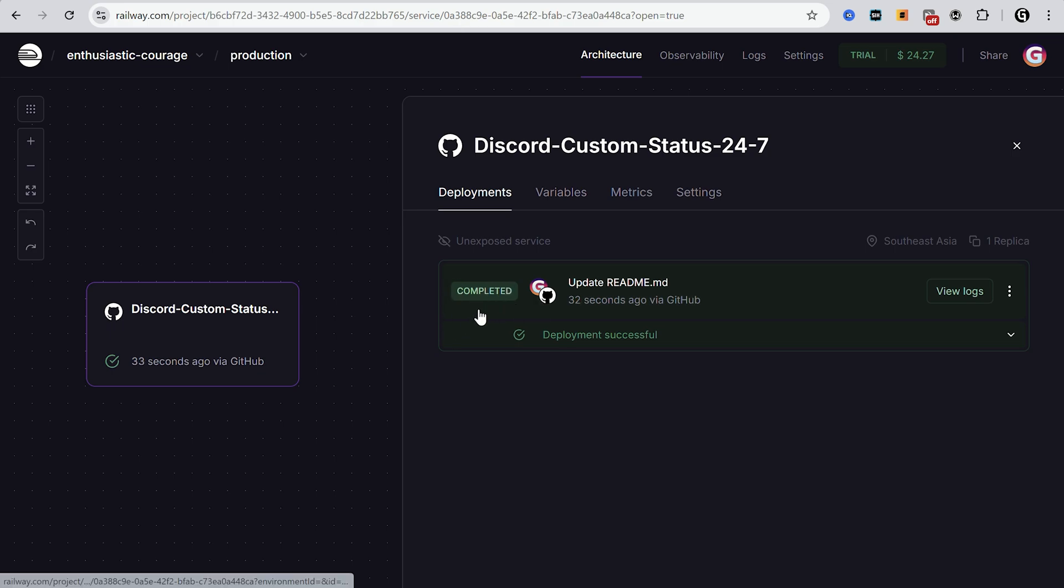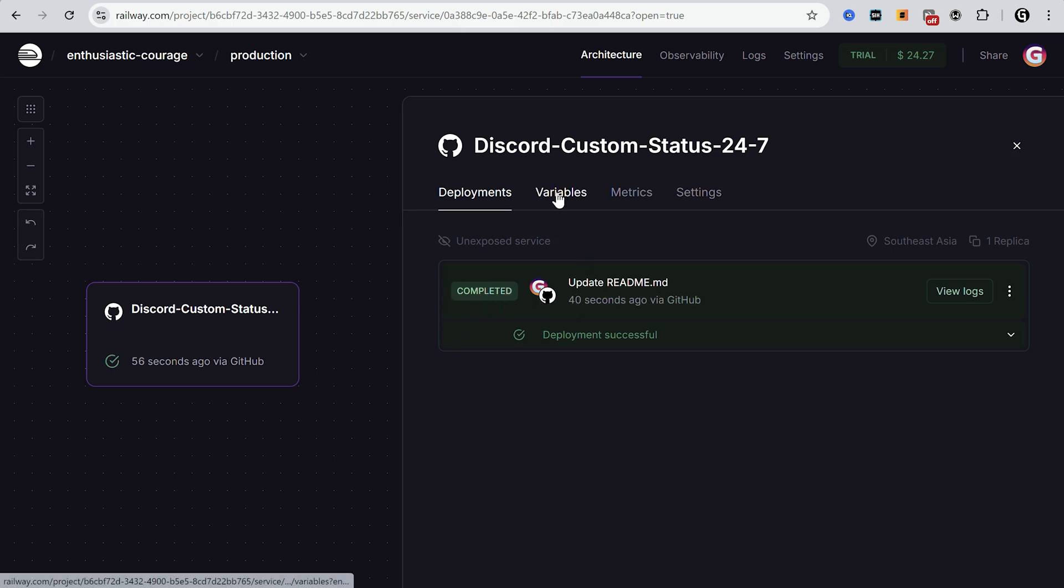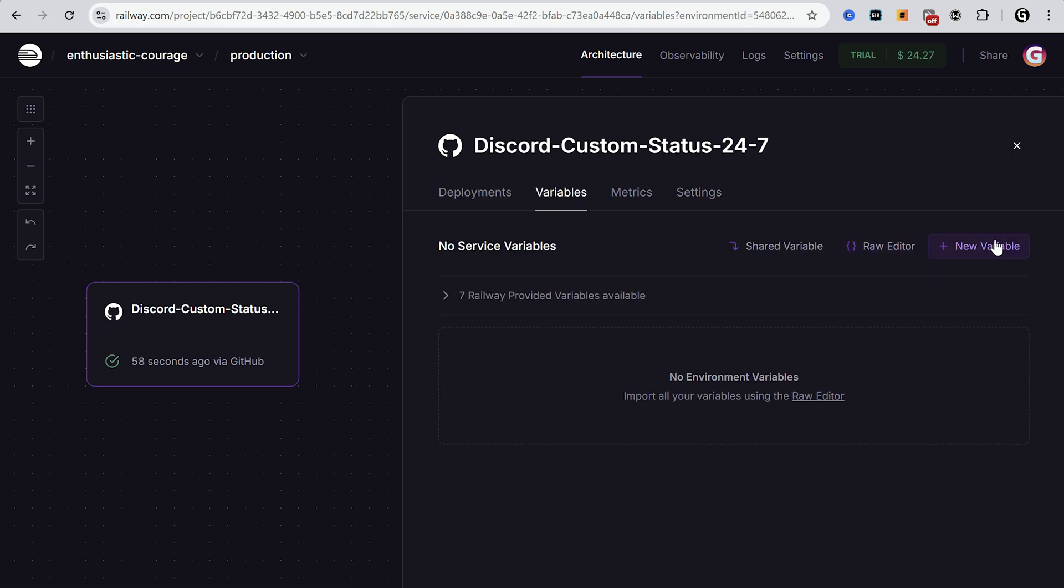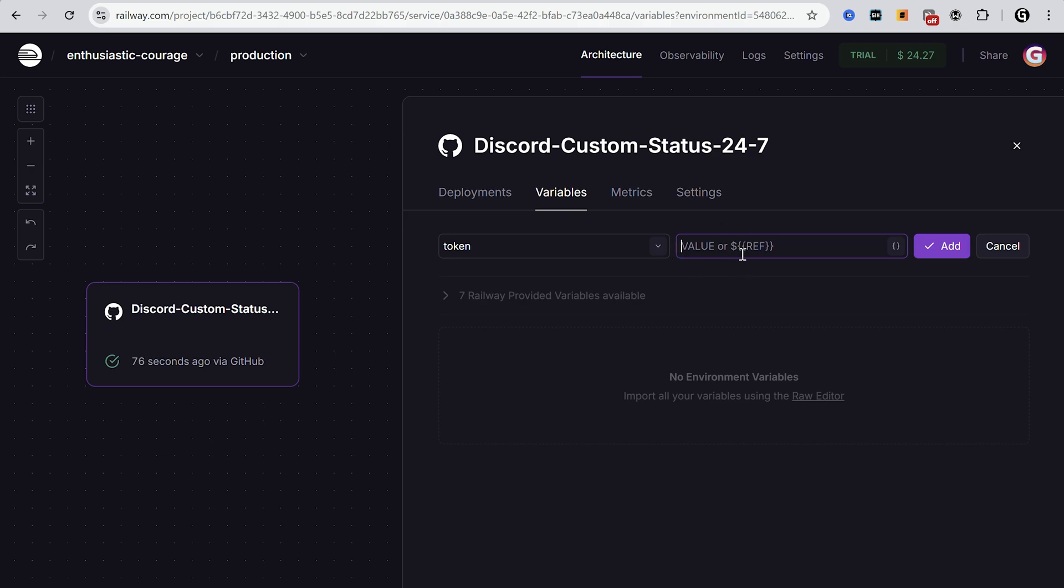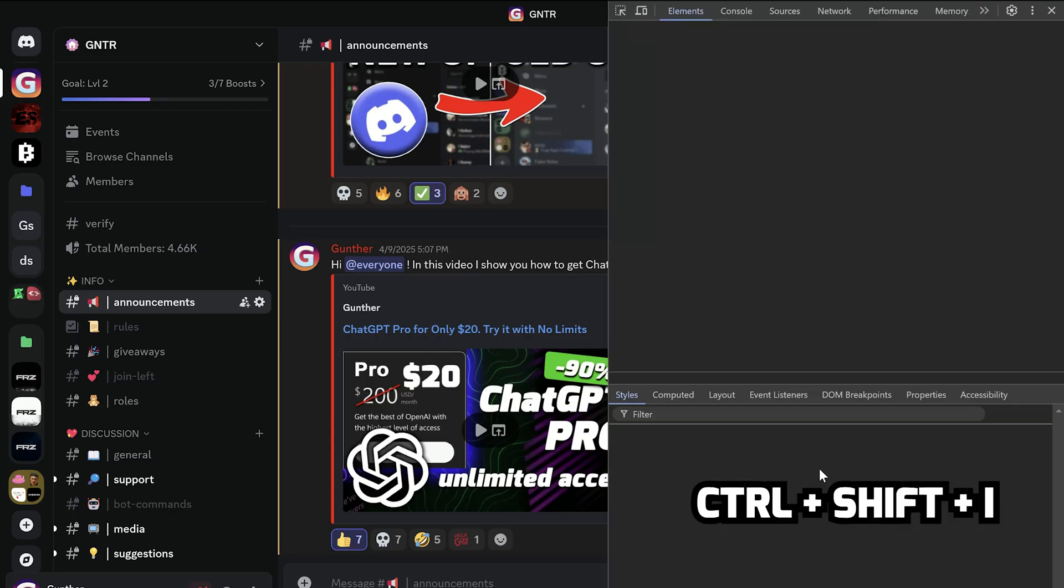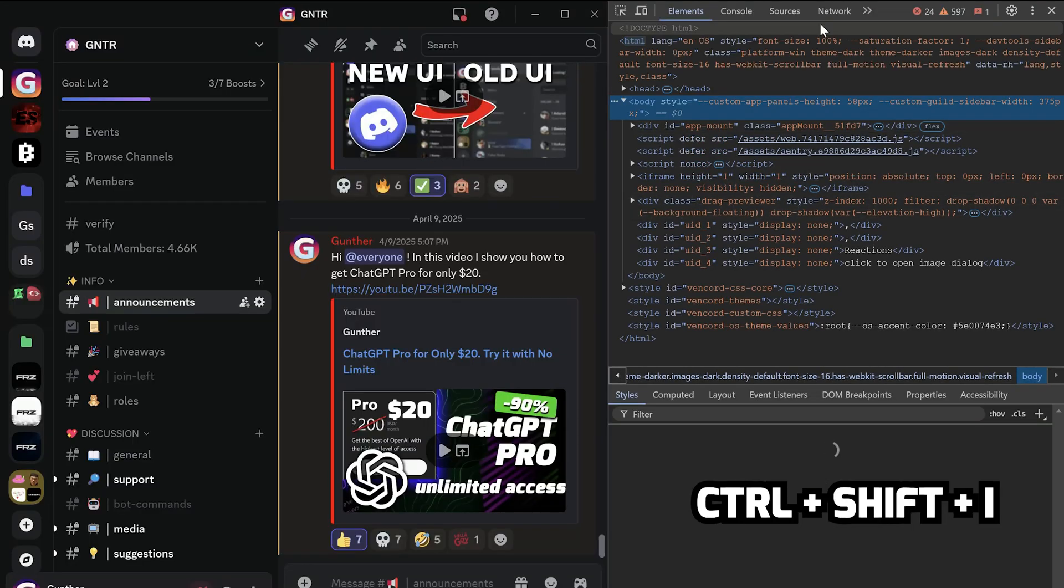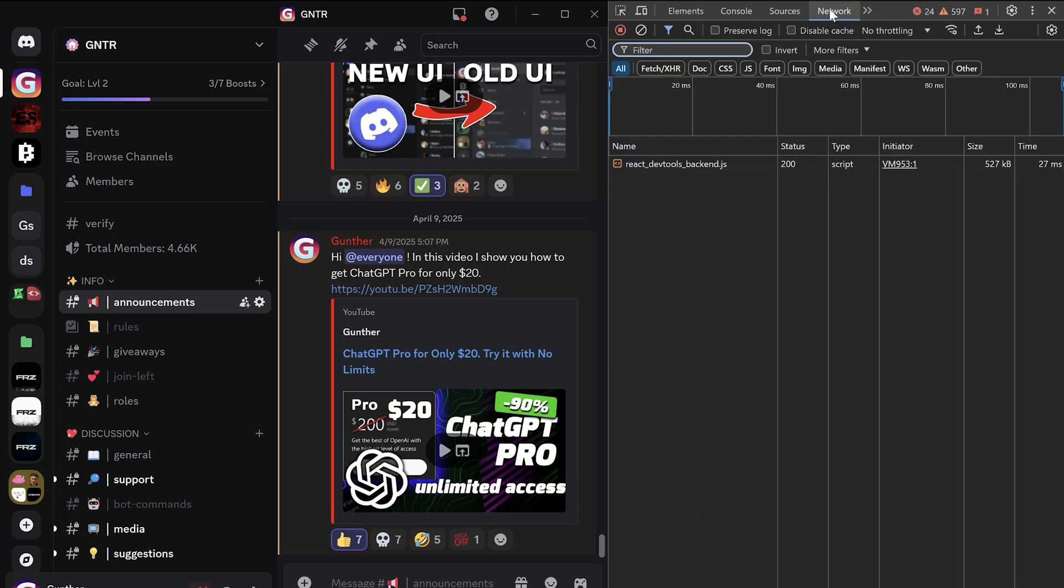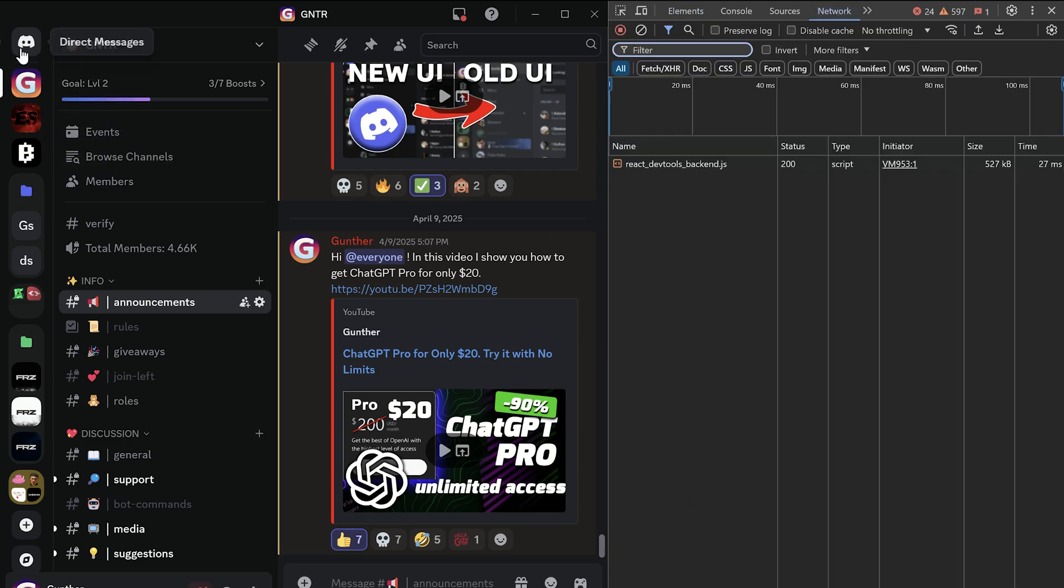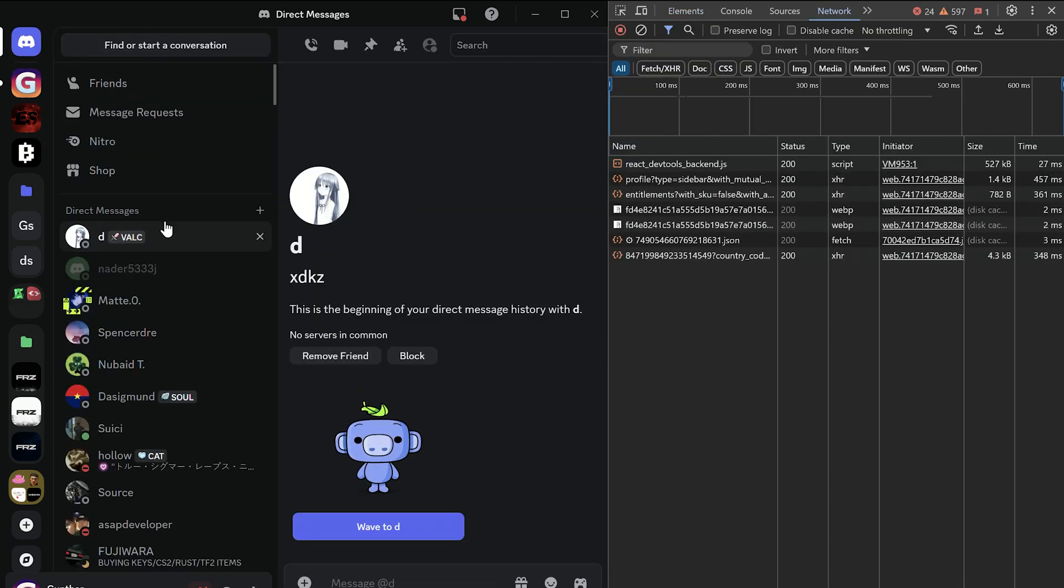After that go to variables. New variable. Name it as token. And now you have to get your authorization token. Open Discord client, or use browser. Press control, shift and I. Go to the network tab. Then click on some chat or server.